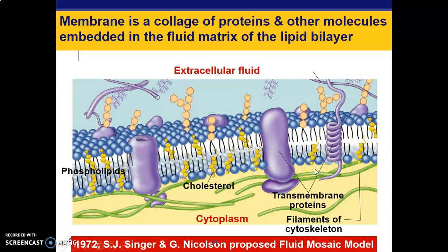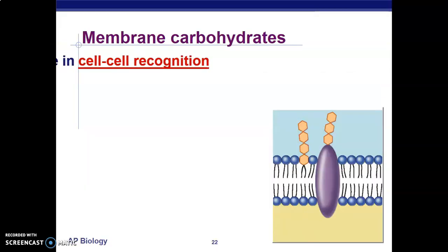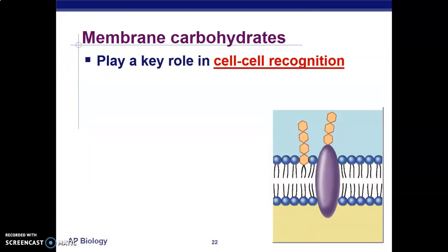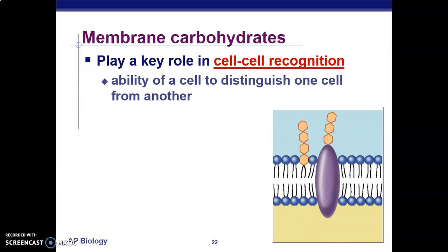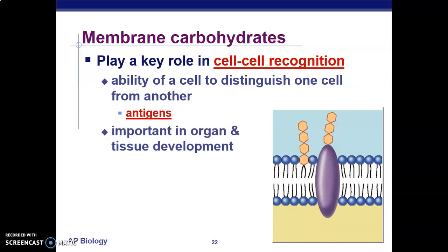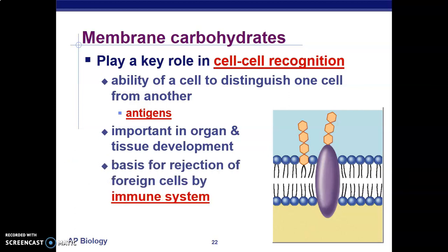The membrane also contains peripheral proteins, glycoproteins, and glycolipids. Cell membrane carbohydrates play a role in cell-to-cell recognition — a cell is able to distinguish itself from others. A good example of these carbohydrates are antigens on the surface of the cell, which are important in organ and tissue development and form the basis for rejection of foreign cells by the immune system. If a cell does not have an antigen the immune system can recognize, the immune system will destroy that cell.